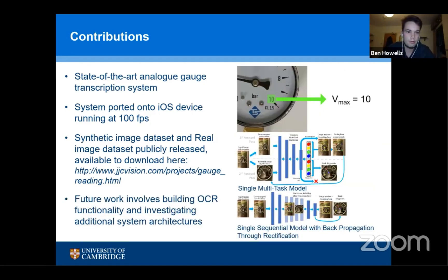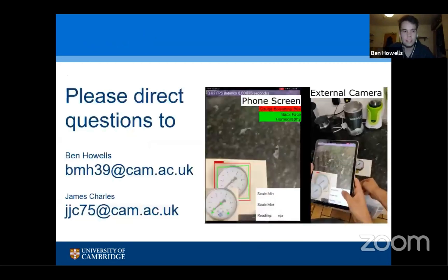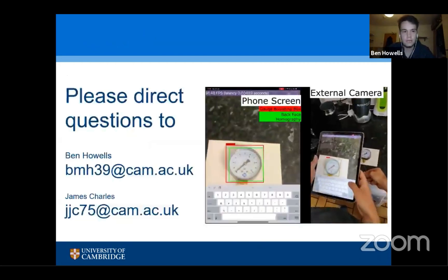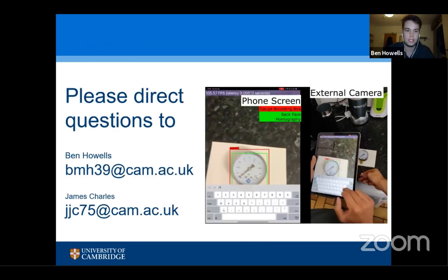We're also working on future work around OCR detection and investigating different system architectures. If you have any questions, please direct them to myself or James Charles — the emails are on screen. Thank you.